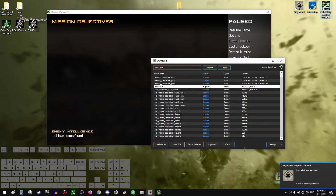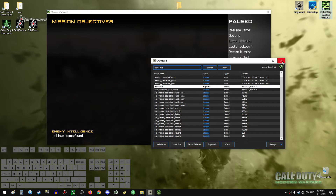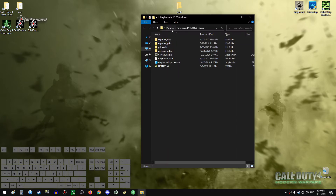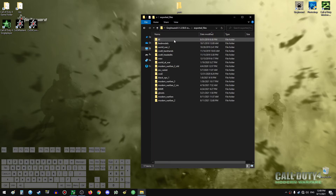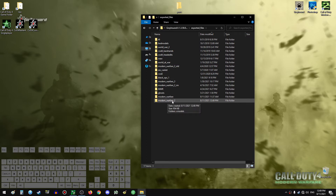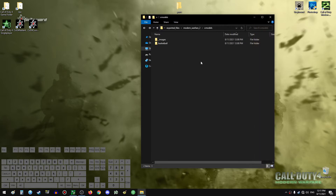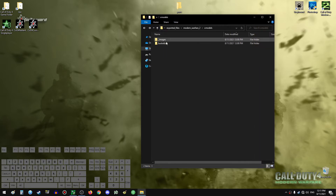To export our model we just double-click the basketball here or click 'Export Selected'. Let's go right ahead and do it. We can close the exporter and close the game itself. Now to find the exported model, go to the destination where the program is installed, then 'exported files', and find the folder with the game name that you exported.